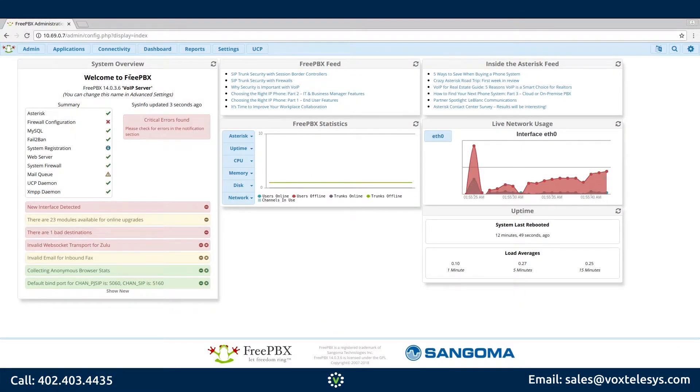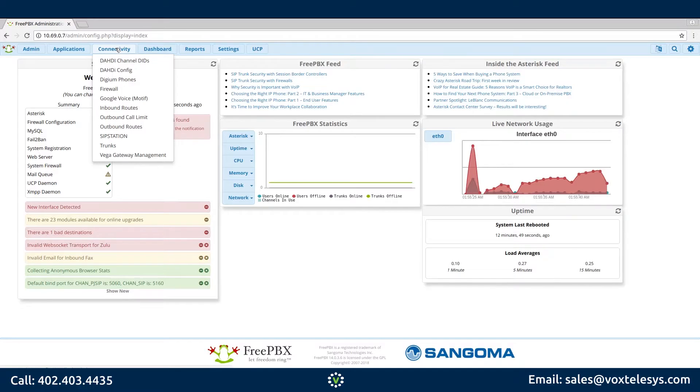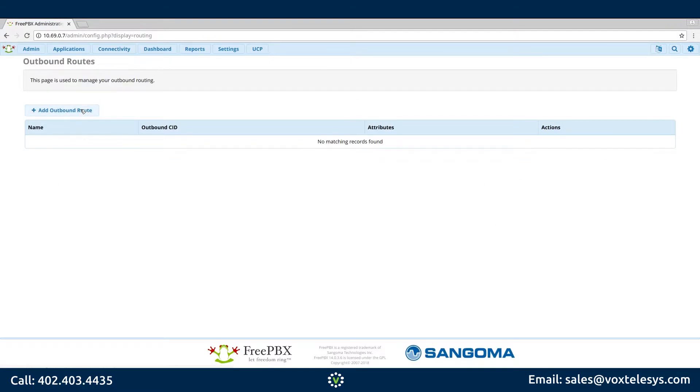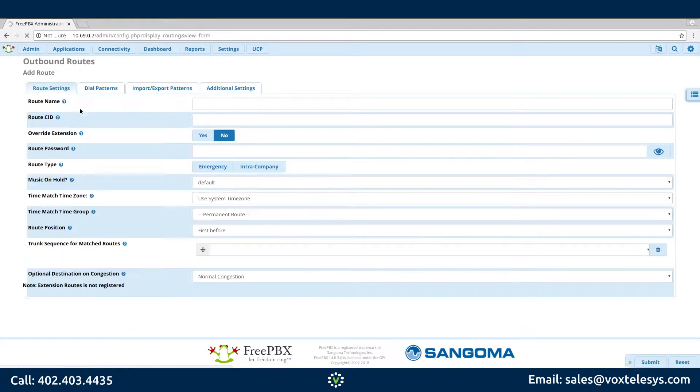We'll get started by hovering over Connectivity. Click Outbound Routes. Click Add Outbound Route.